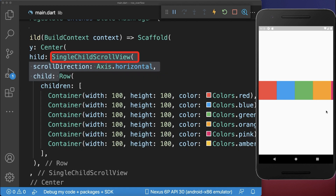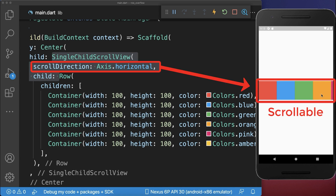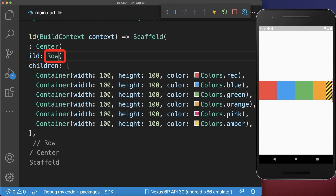To fix it, wrap the row into a single child scroll view. With this, the widgets are horizontally scrollable.